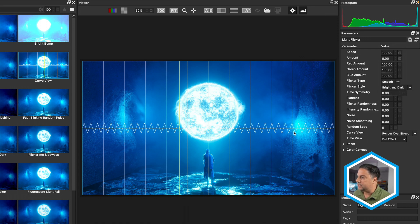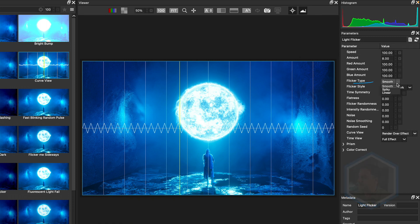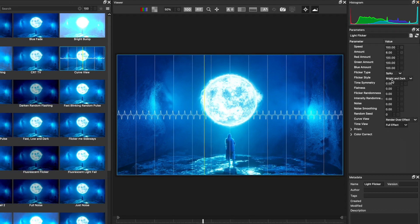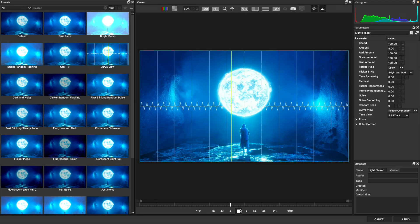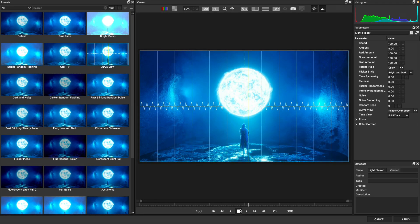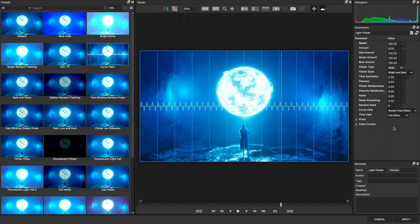The other thing we can notice here with the curve is that currently, the light flicker is smooth. Instead, if we wanted something a bit more harsh, we could choose spiky. I'll just play back so that we can see this here inside of the effects editor.